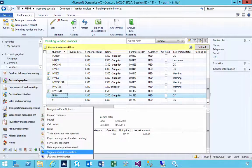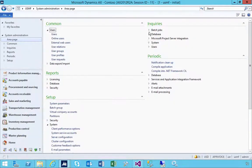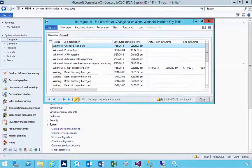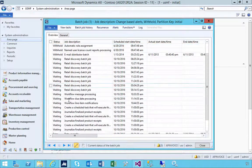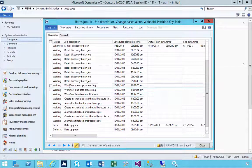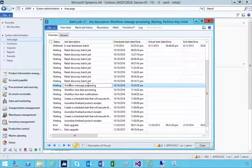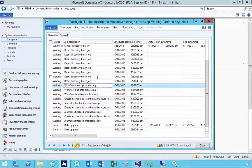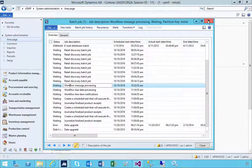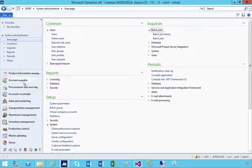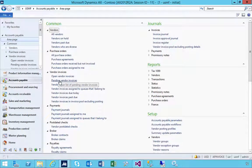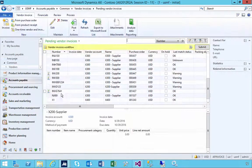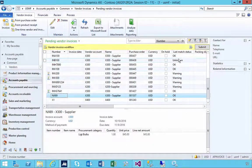In System Administration, looking at batch jobs, I've got my workflow message processor here waiting. It checks every minute. If there's nothing to process, you won't hit that breakpoint. You've got to submit something for it to work on.